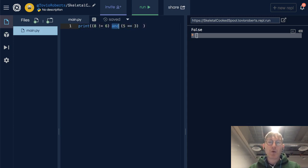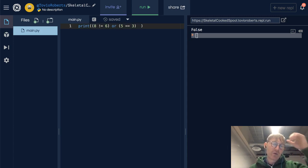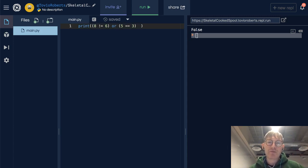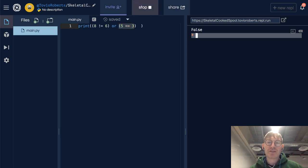Now what if we say or? 8 not equal to 6? Well, that's going to evaluate to true. 5 equal to 3? Well, that's going to evaluate to false. So we've got true or false and that's going to give us true.